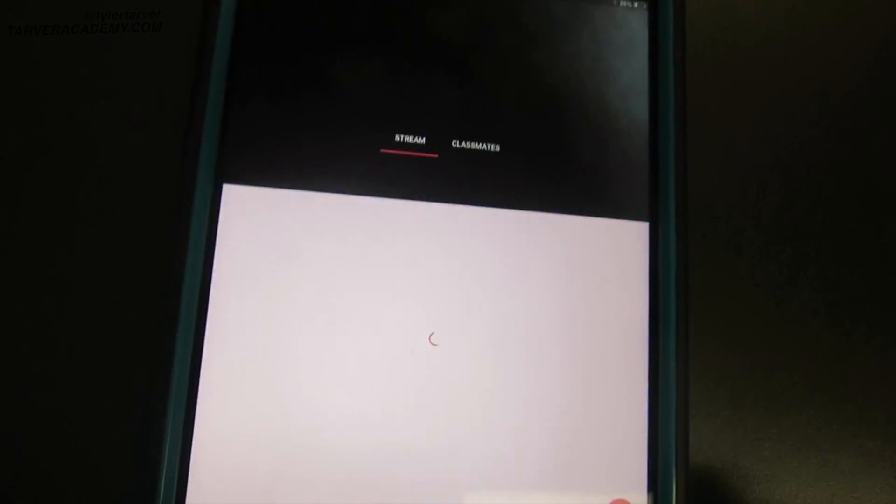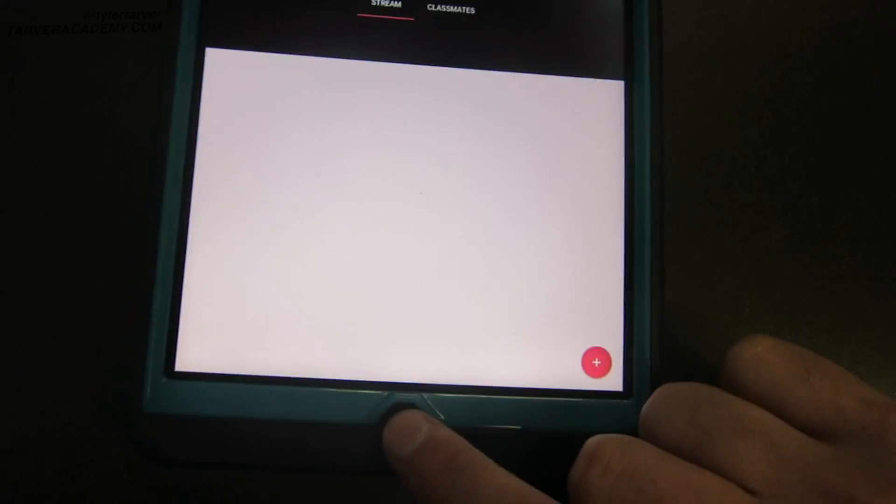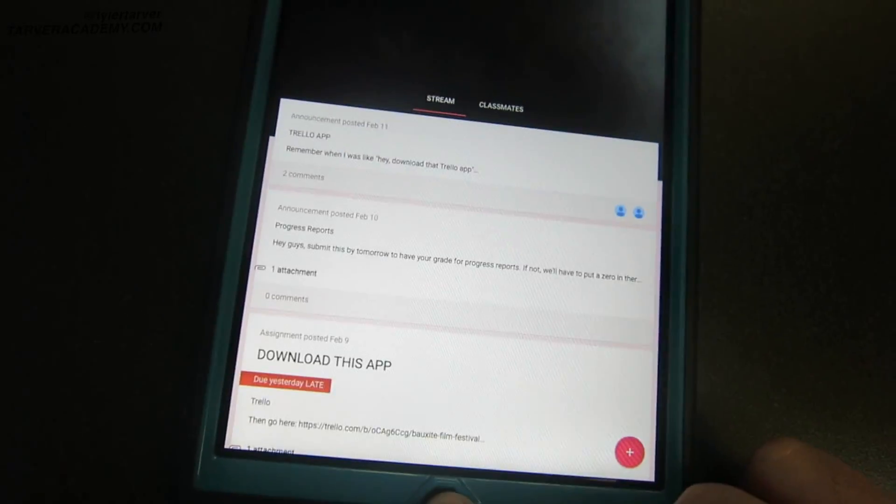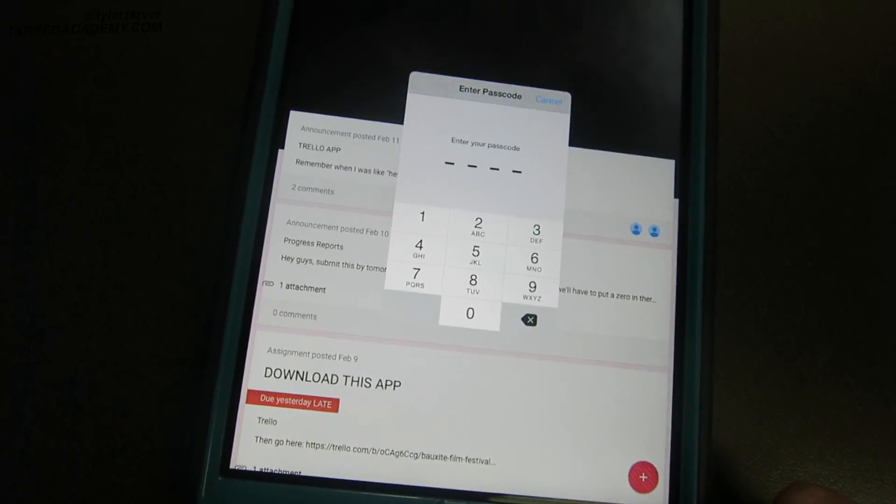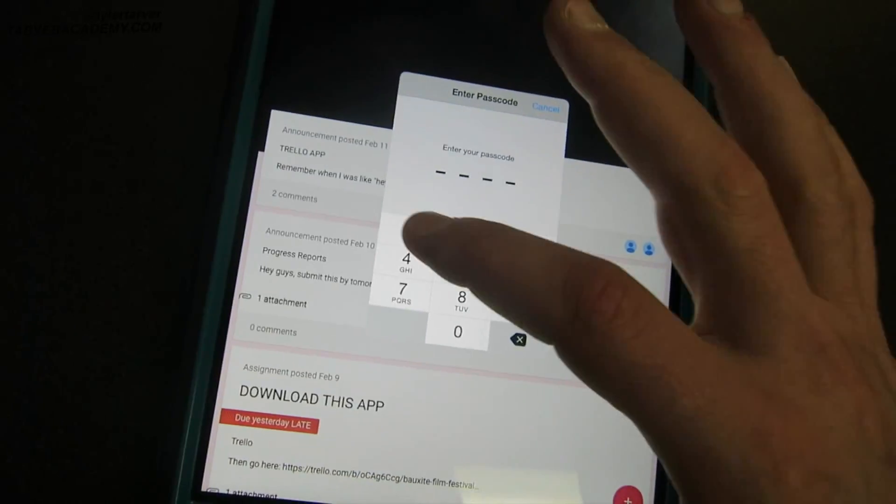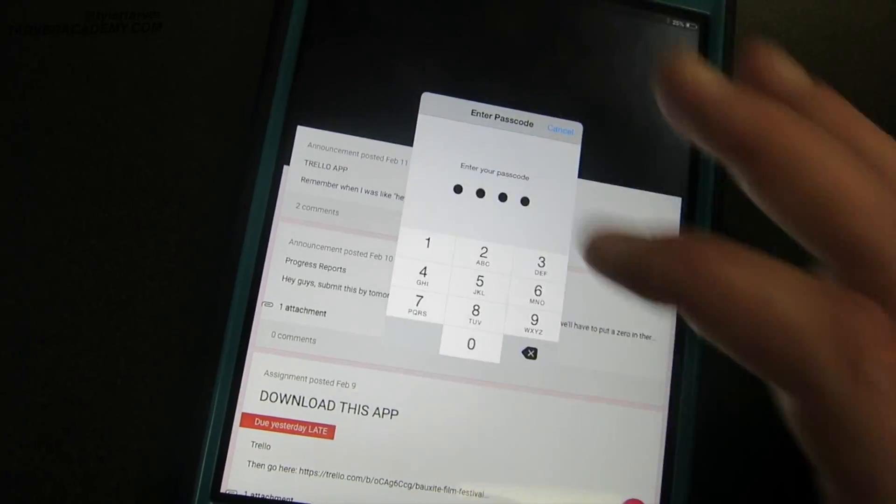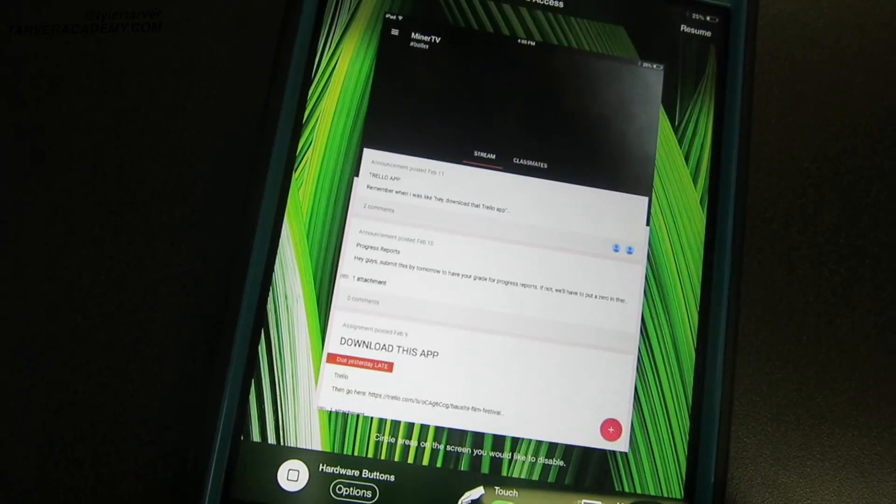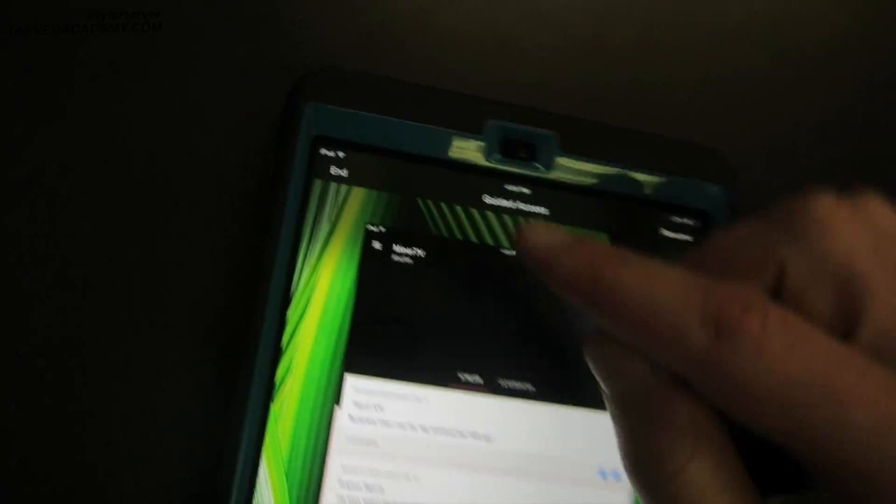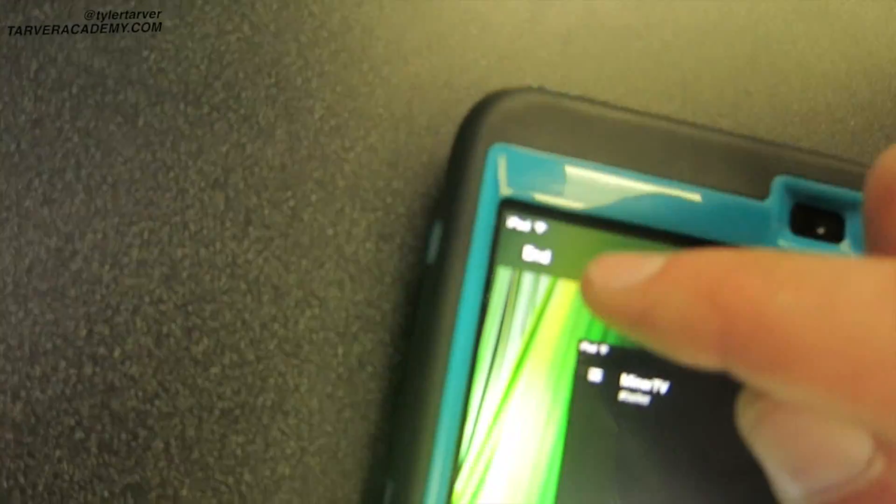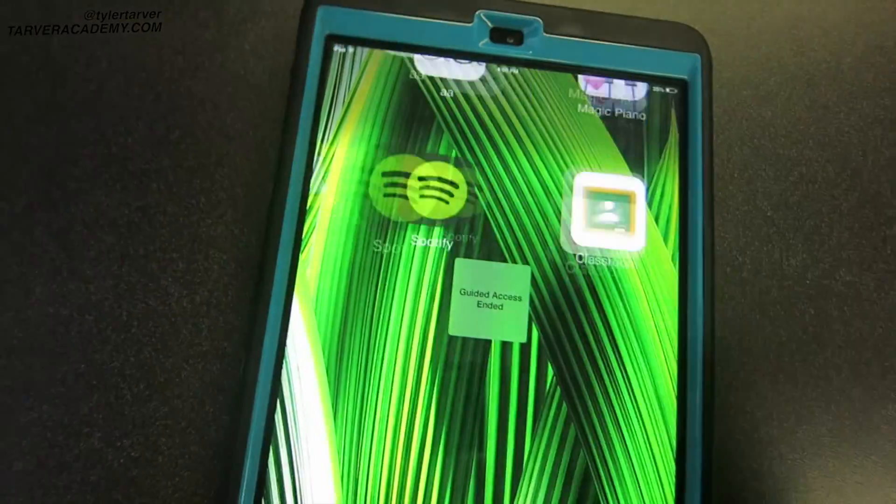Now if you need to get out of that app you just triple click like you started it and then you type in the password and then it'll allow you to get out of it. You just hit end and that's Guided Access ladies and gentlemen. That is a great way to keep people in an app that you want them to stay in.